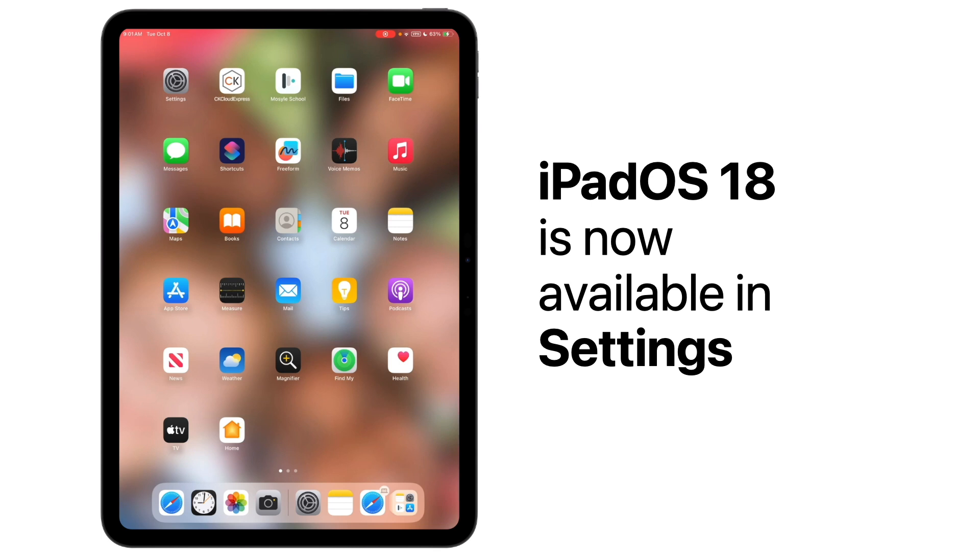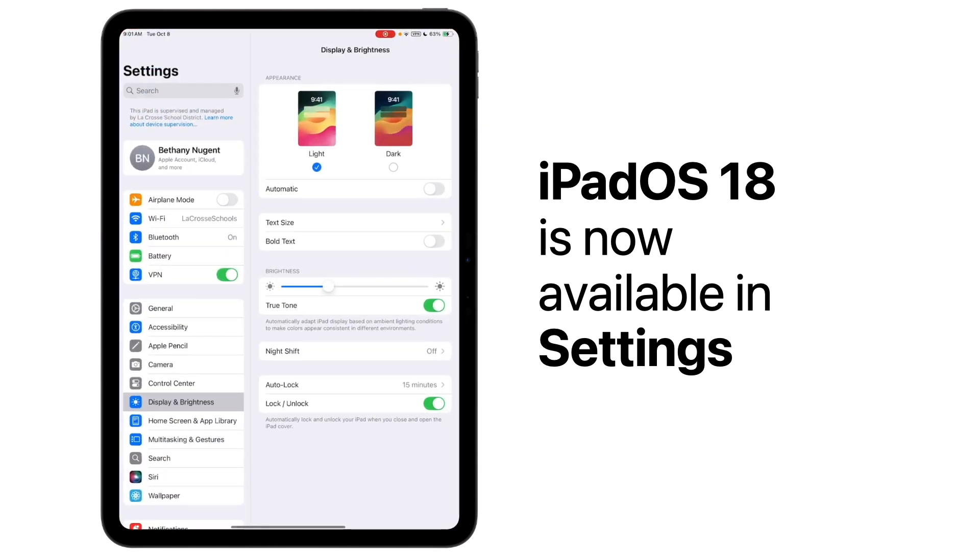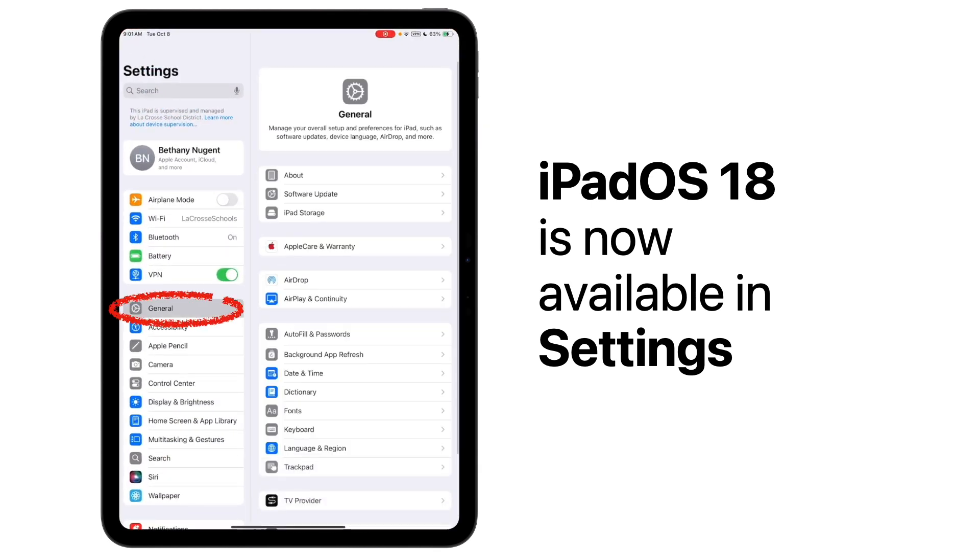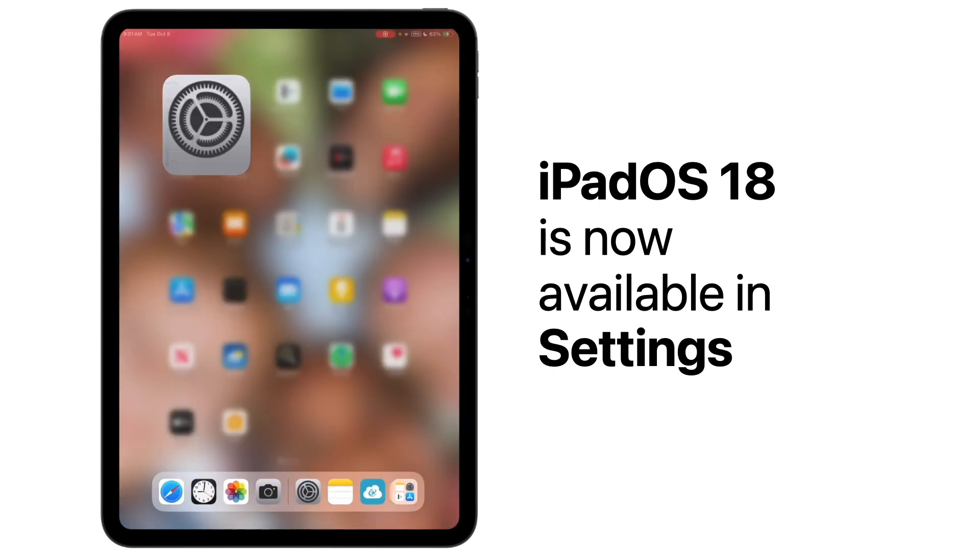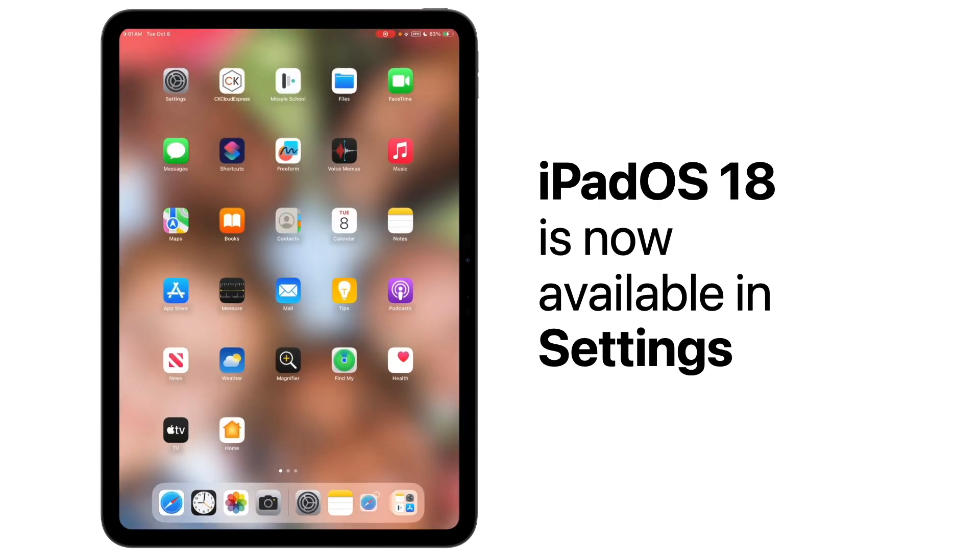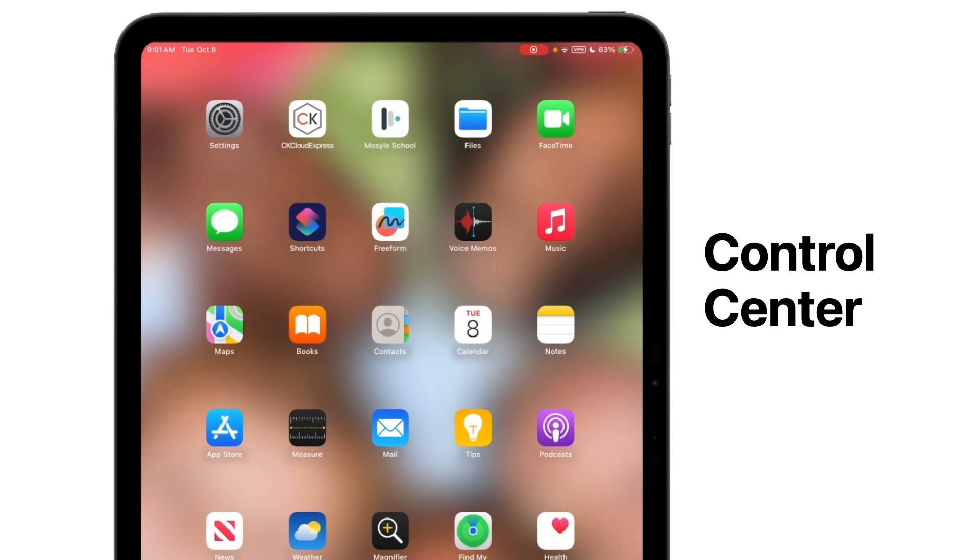iPadOS 18 is now available for both you and your students by going to Settings, tapping on General, and going to Software Update. Mine has already updated, but if yours hasn't, you will see an option here to Update. Let's take a look at some of the cool new features of iPadOS 18.